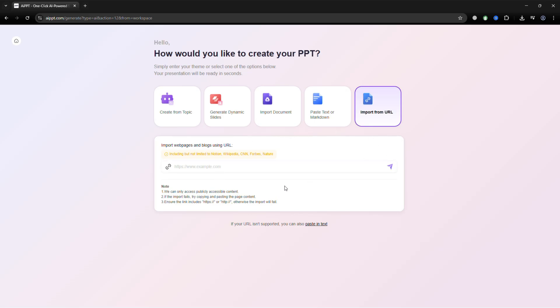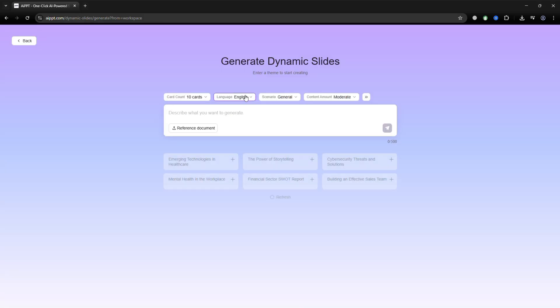Now let's look at how to guide GPT. Now we're on the dynamic slides page. This is where you enter your topic.